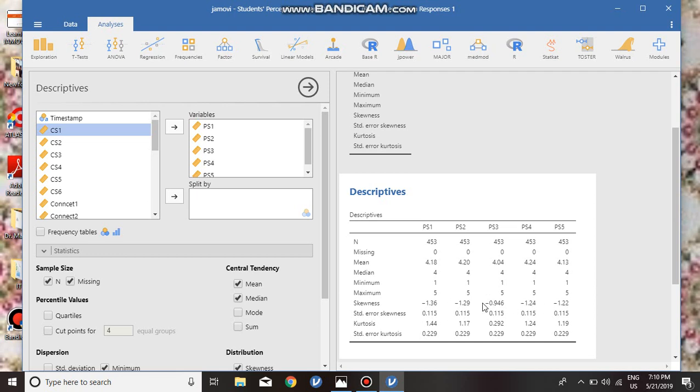About kurtosis, they have said that if data is between minus 7 to plus 7, you can say it is normal. We also have kurtosis data within this range. In five-point Likert scale, skewness and kurtosis are different parameters.